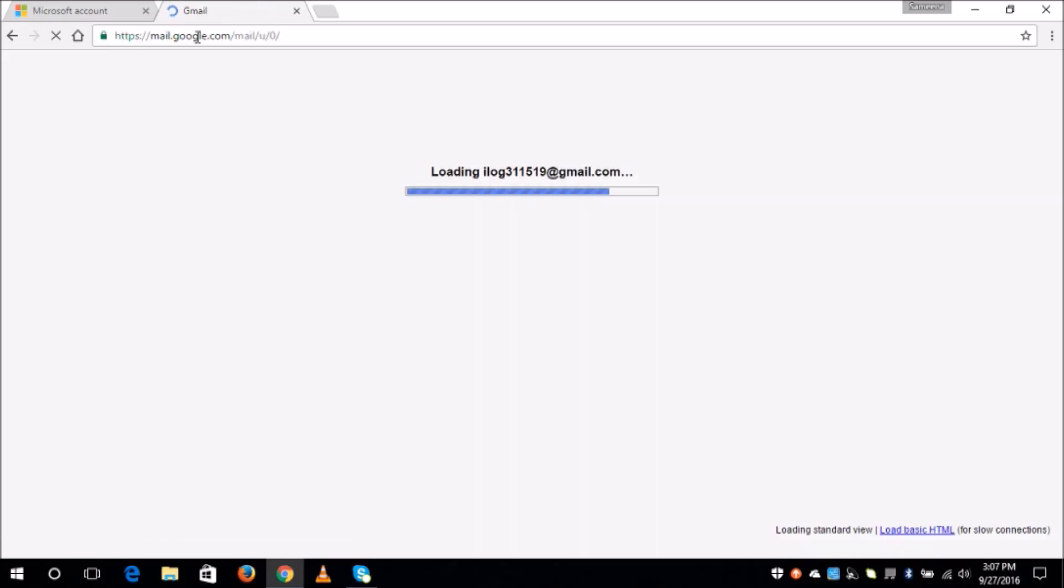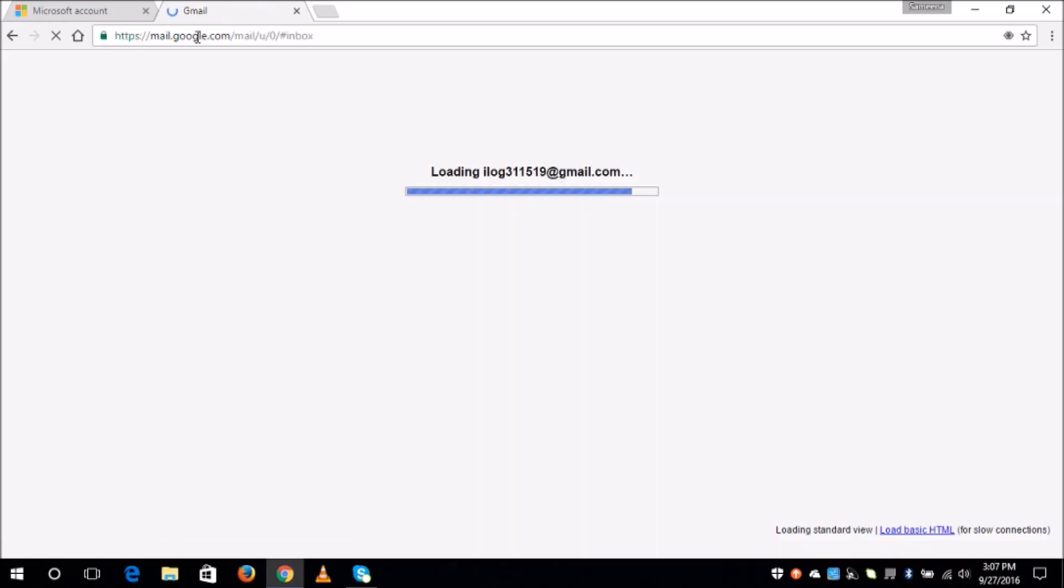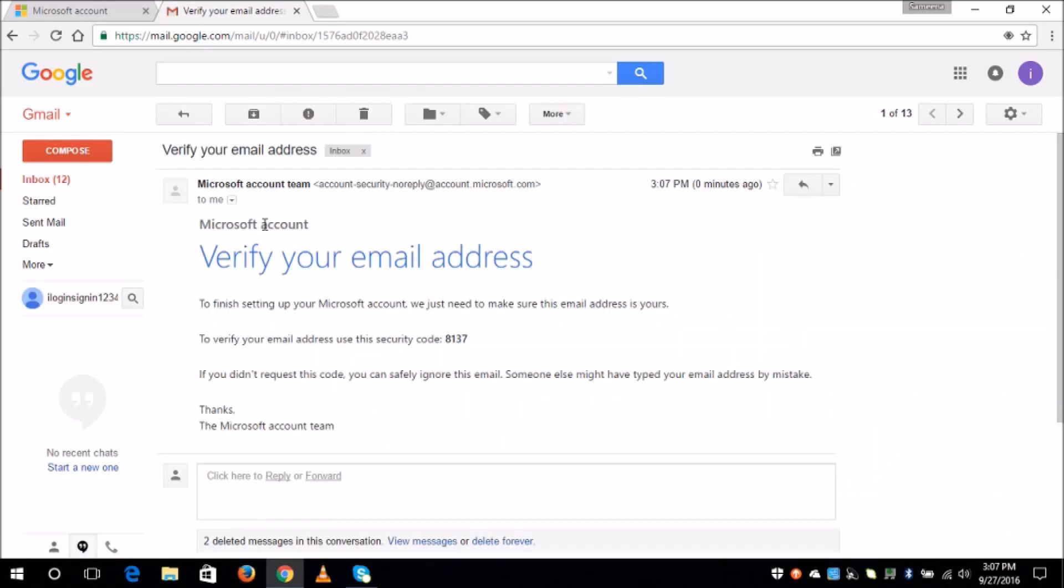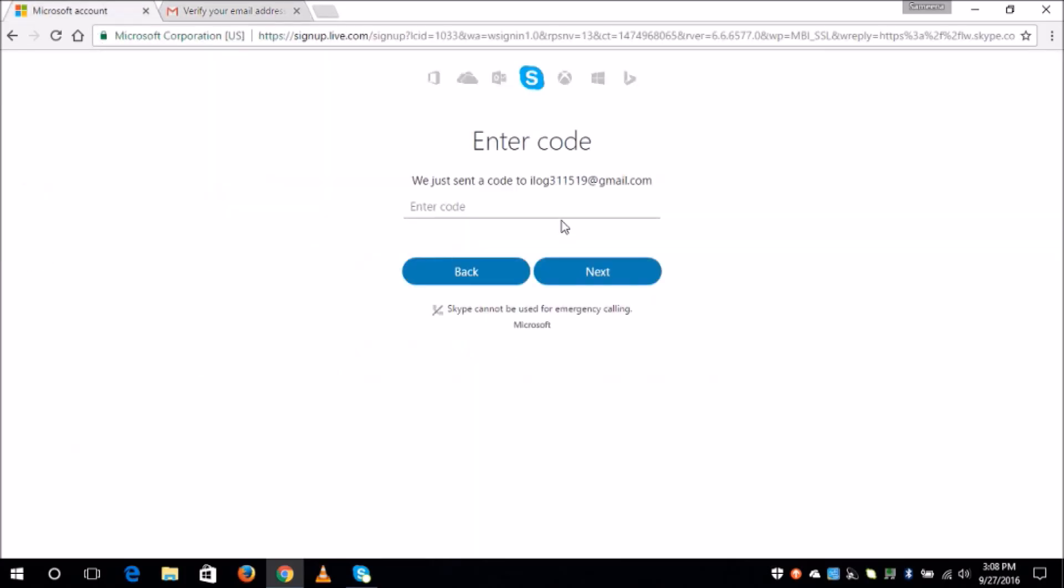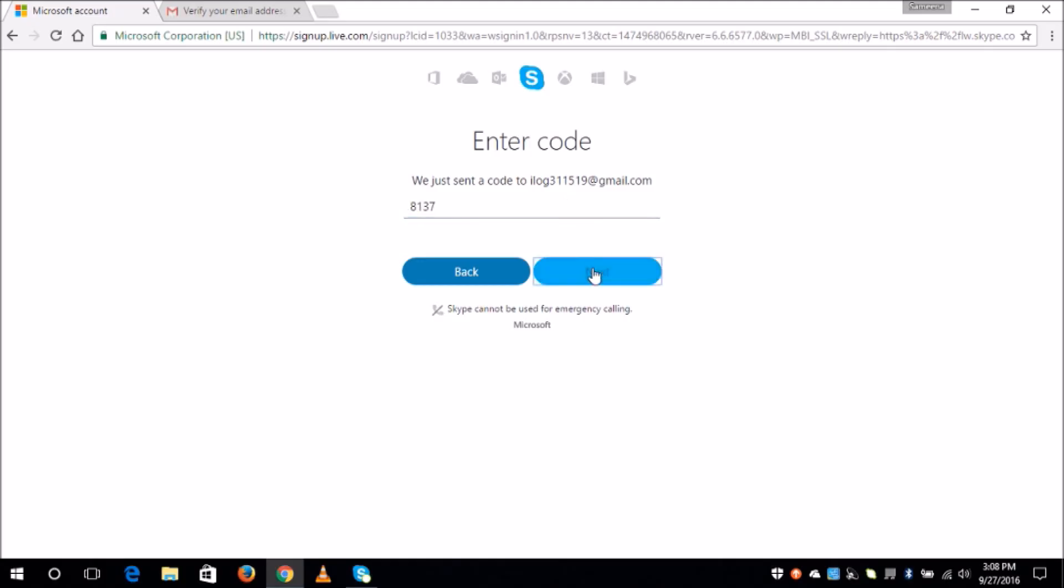Check your email and simply copy and paste the code. Here you can see I have received an email. Now all you have to do is copy and paste this code and click next.